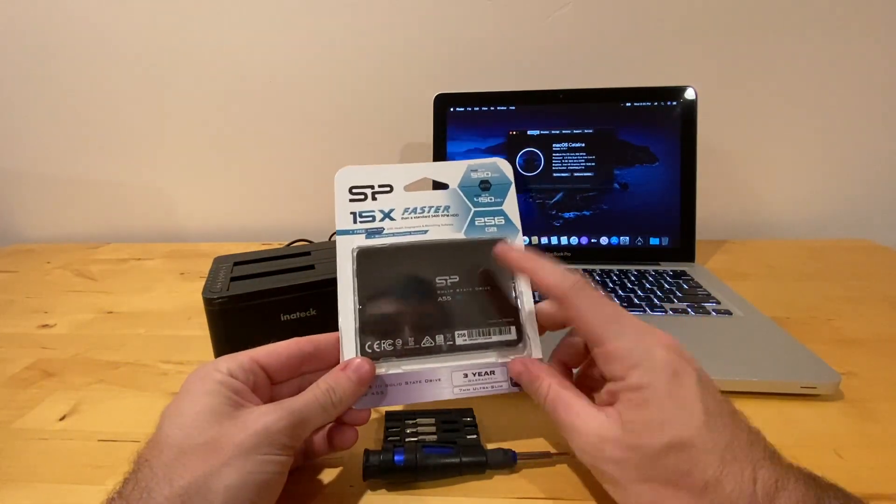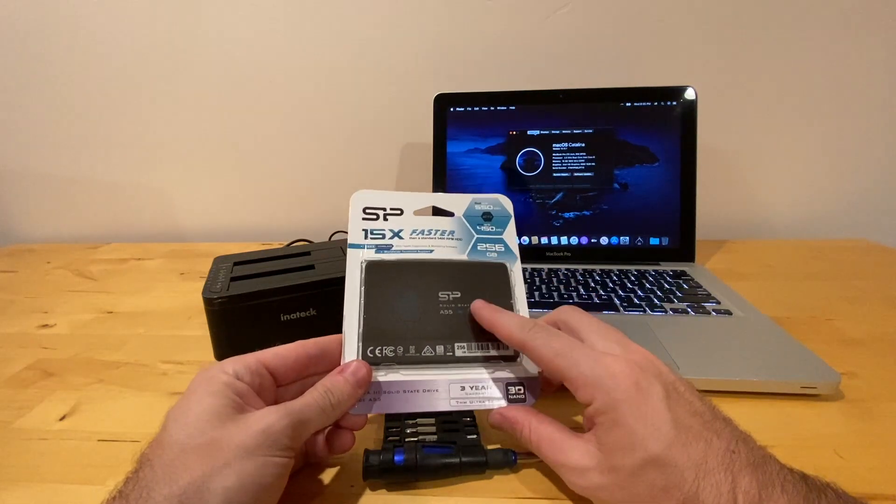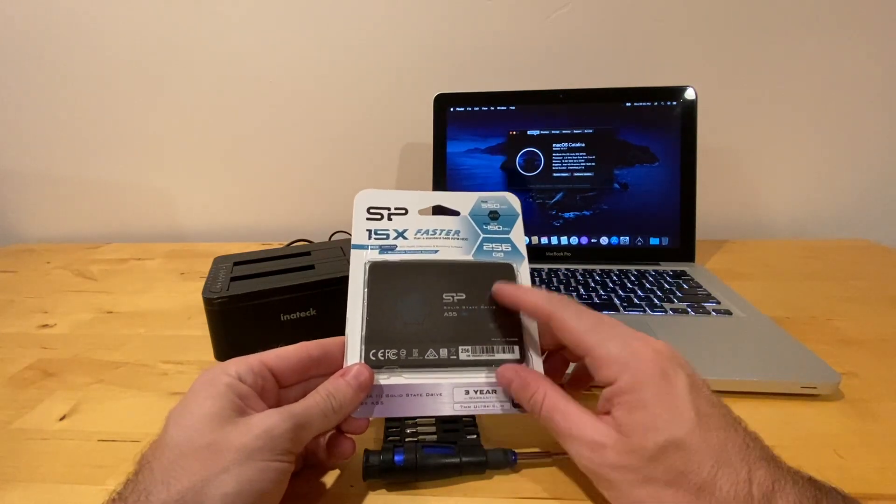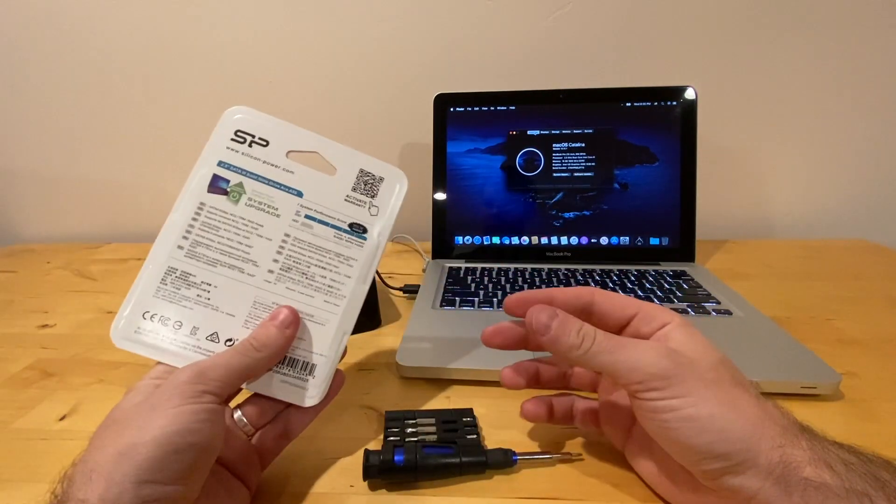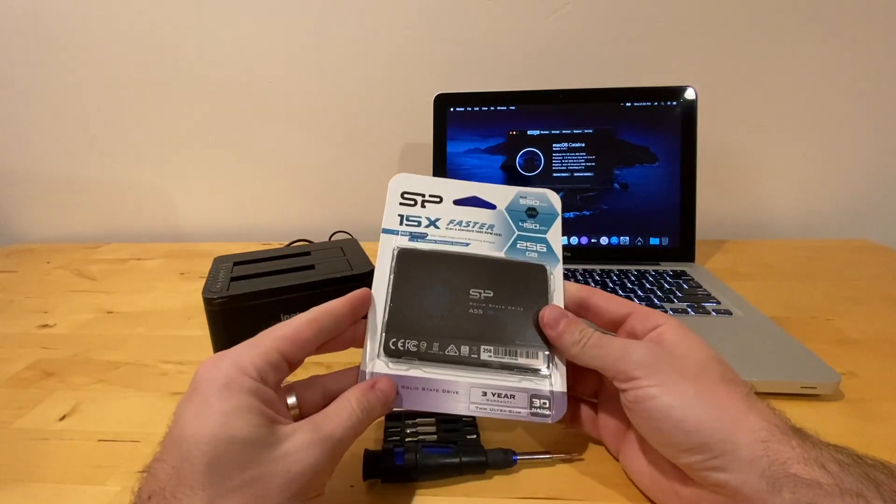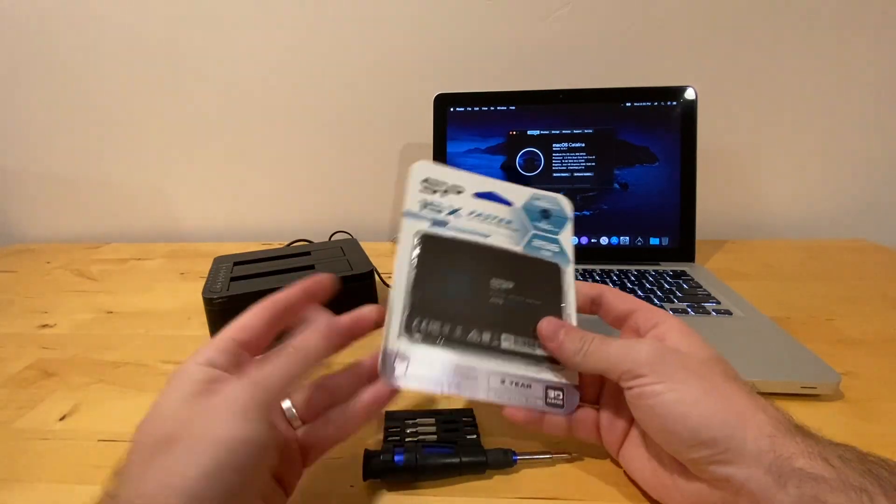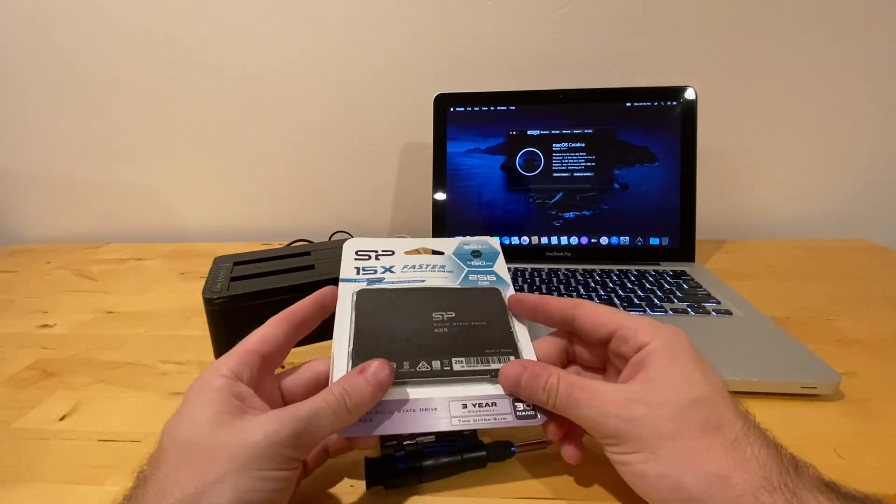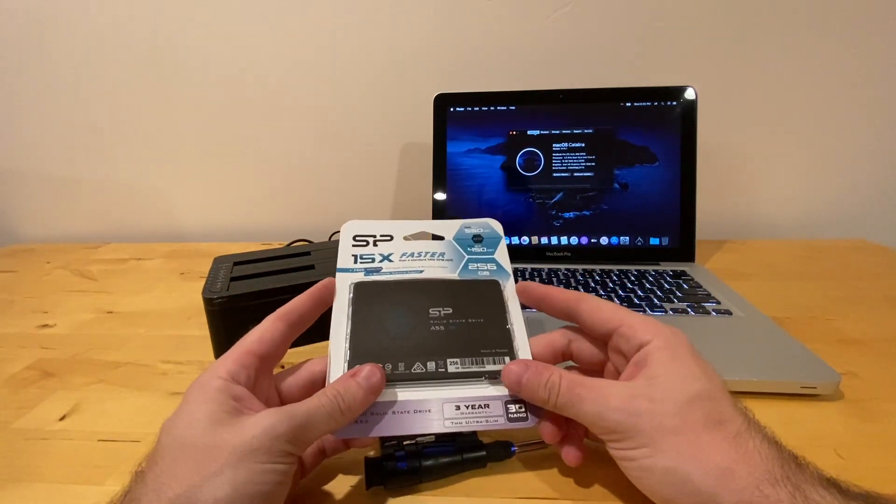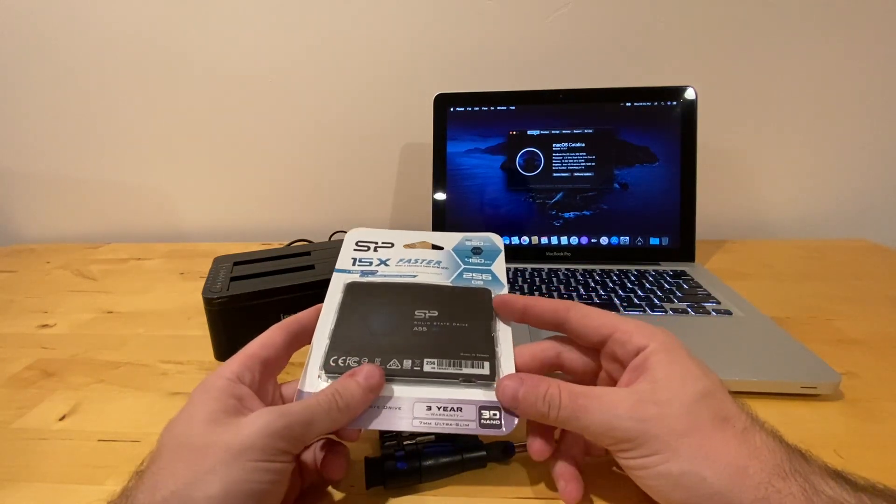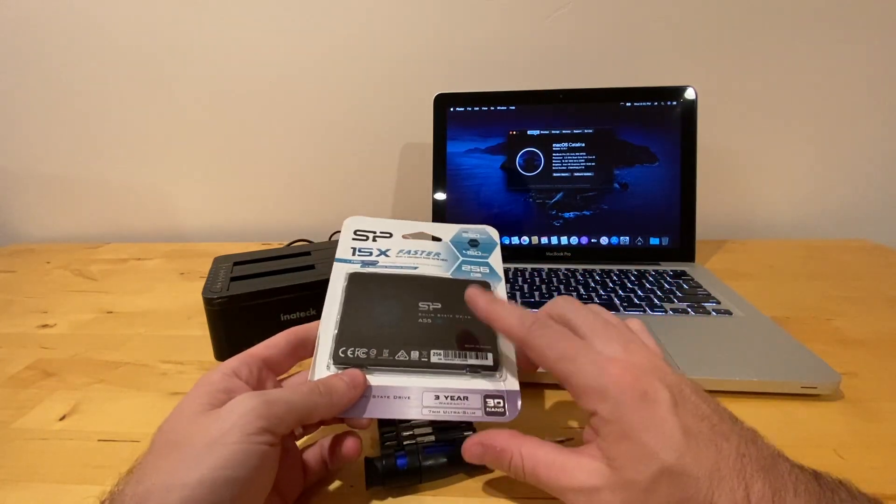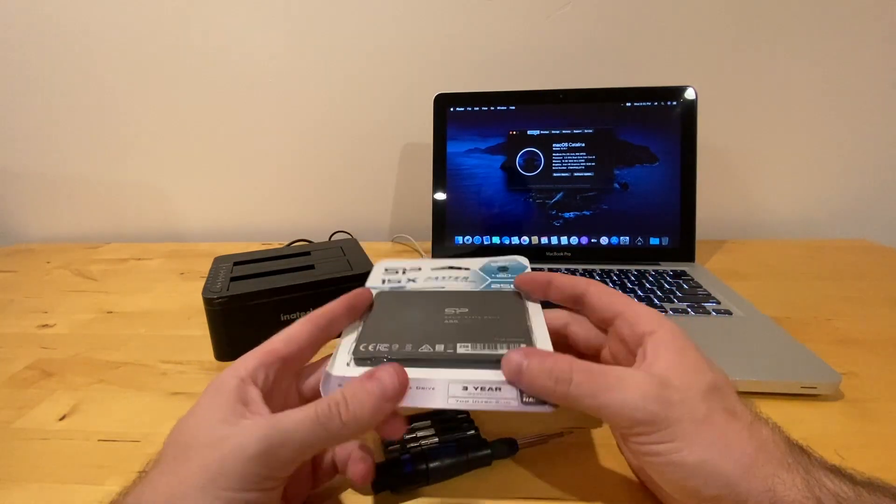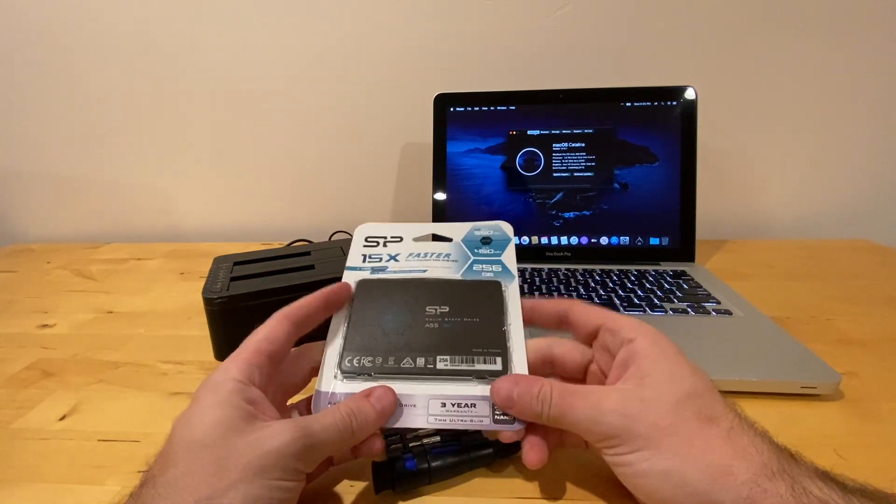I've been using the SP memory and solid state drives for a while now. It's a relatively new brand, but I haven't had anything fail yet. So I'm going to go ahead and use this. This is a 256GB drive. The procedure is the same for any different size drive as long as it's a 2.5 inch width drive.